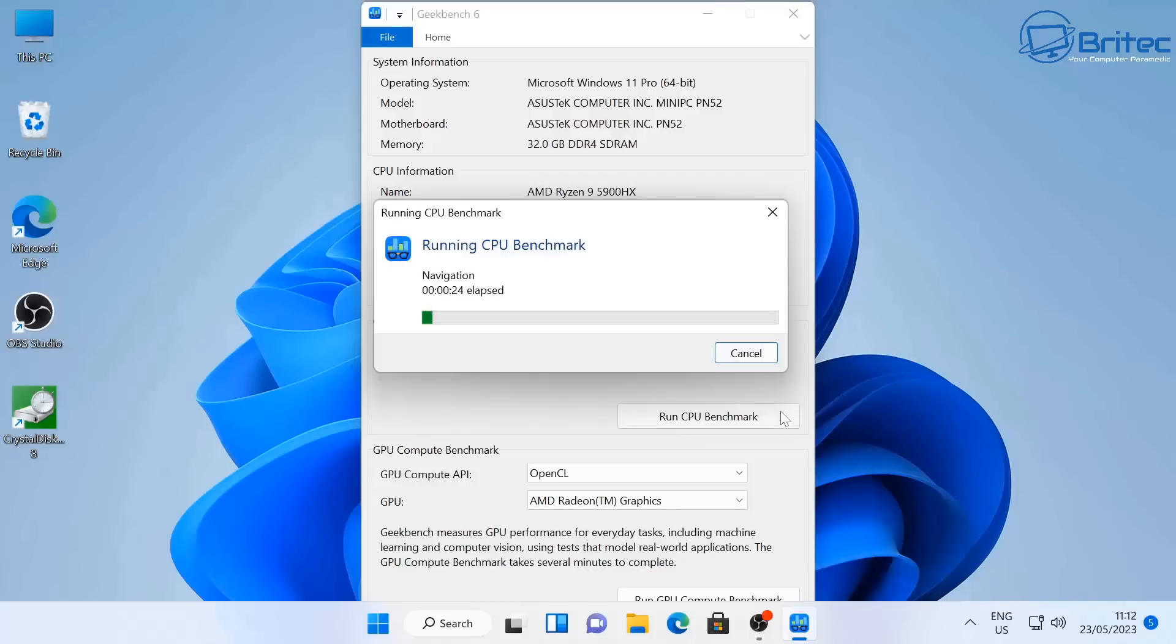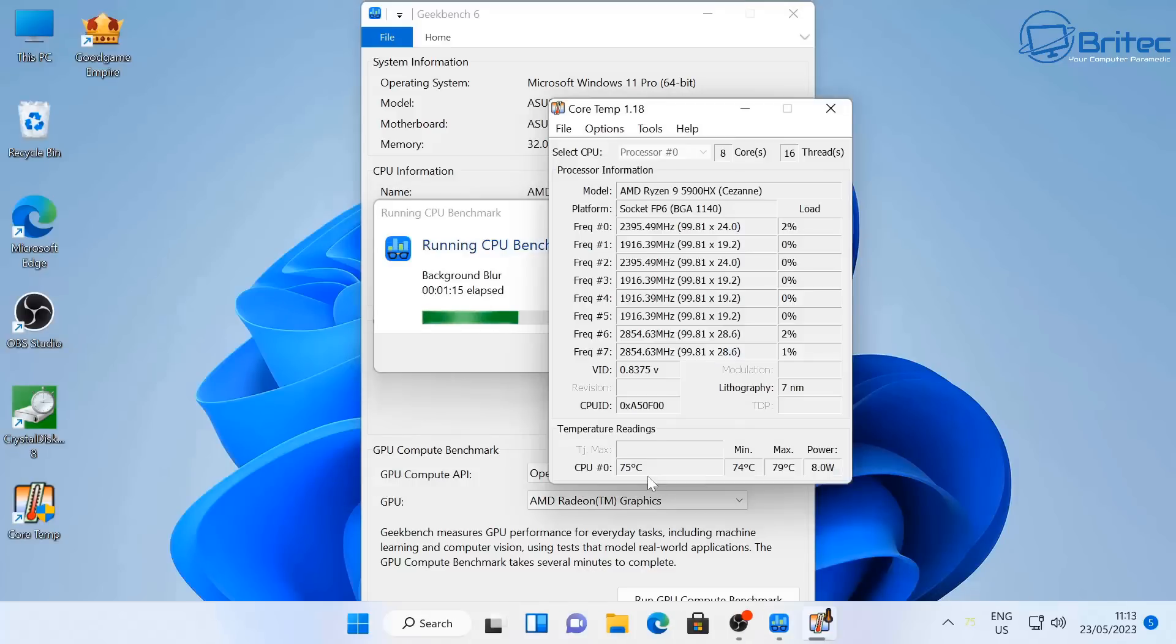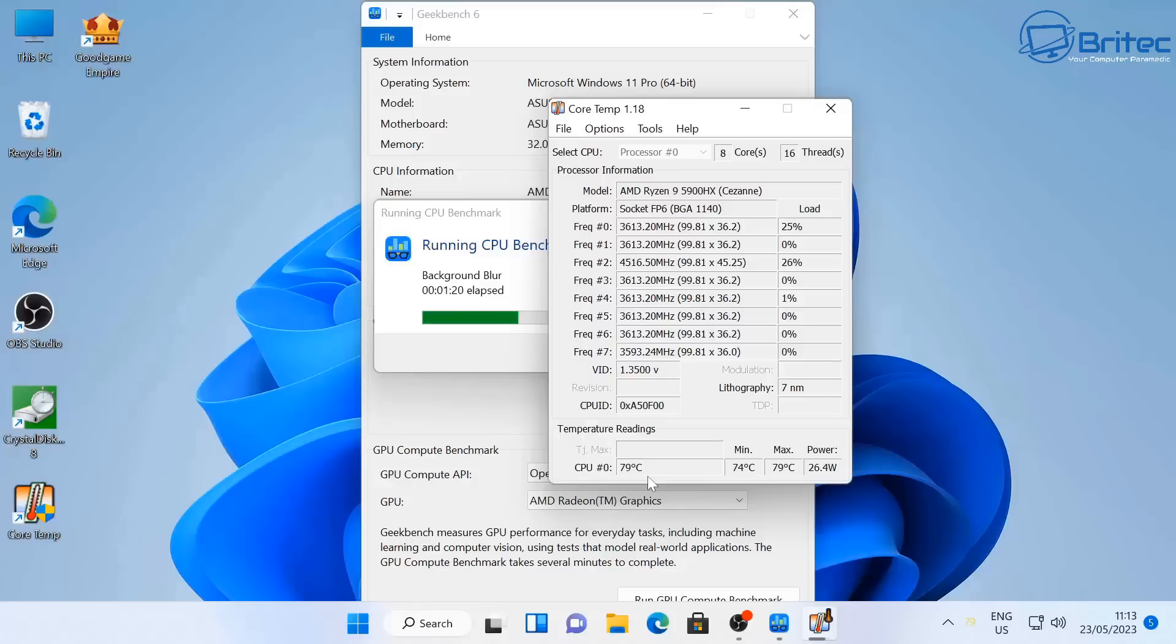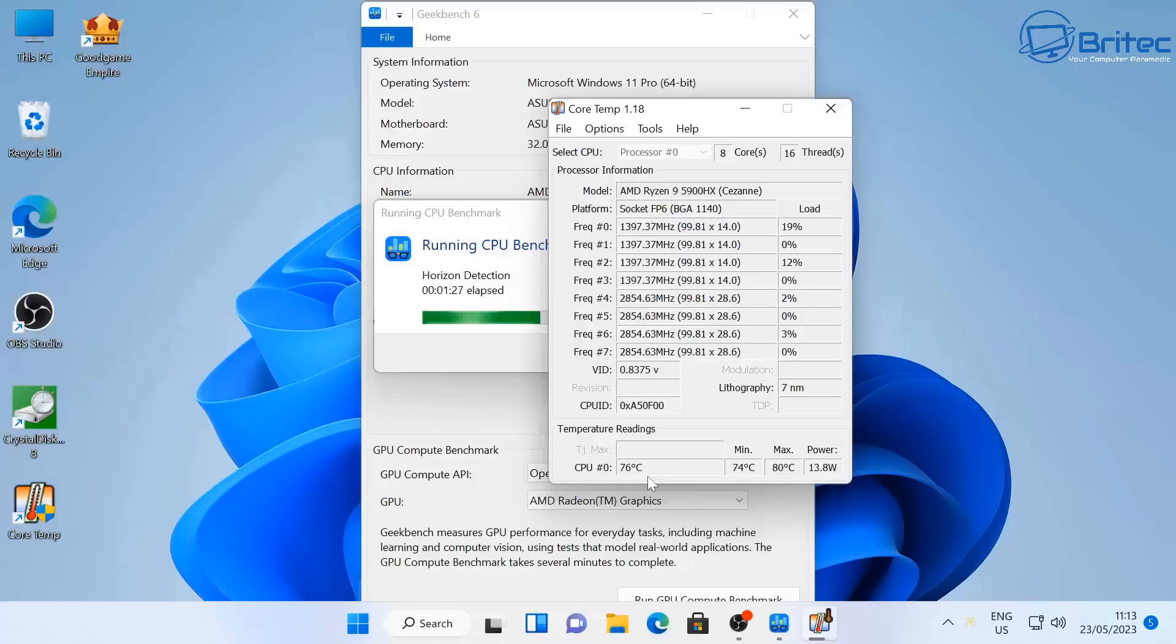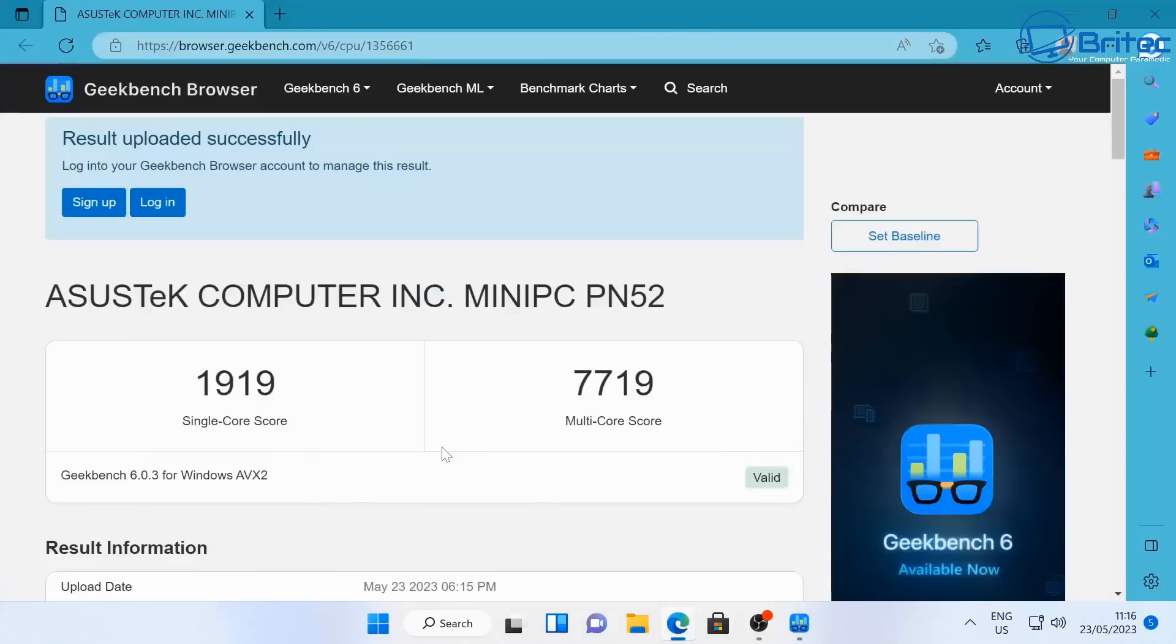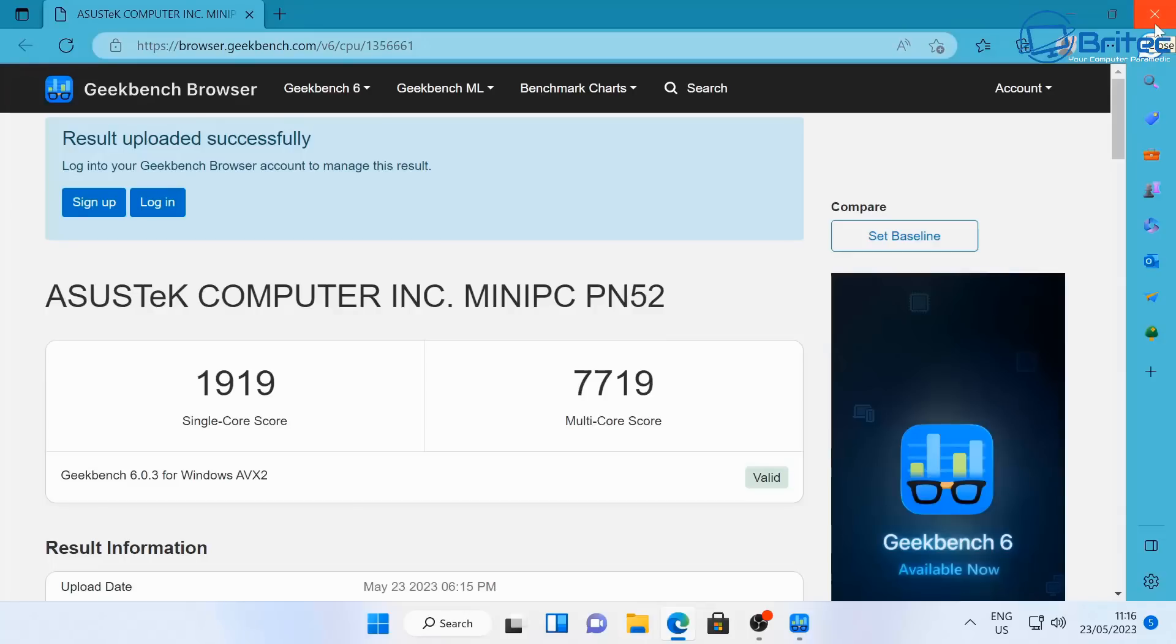Let's quickly run the Geekbench 6 benchmarks here for the CPU. You can see we're running on Windows 11 Pro here and we're running this benchmark. You can see we've got the maximum CPU temperatures, it is around about 78, 76, 80, it keeps going up and down and that's because it's being cooled. But this is under immense load because we're doing a benchmark here. The score we've got here for the CPU was on the single core 1919 and on the multi-core we're getting 7719.